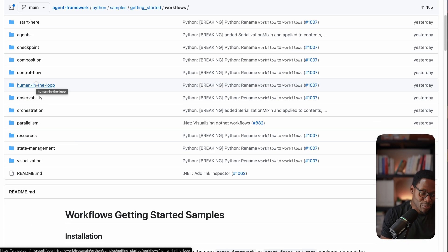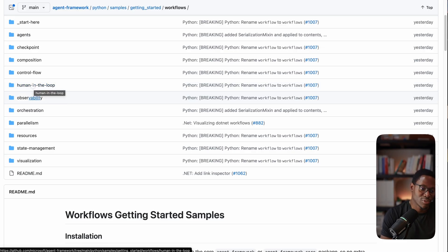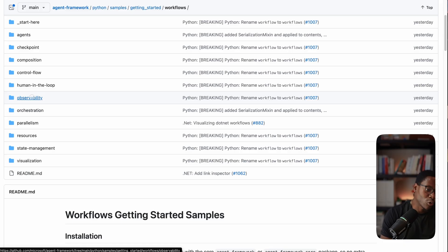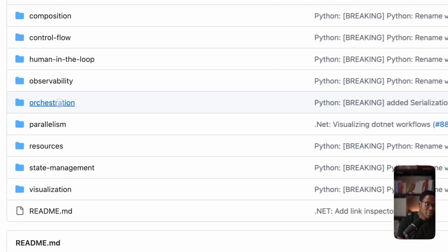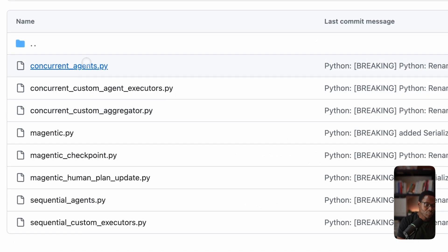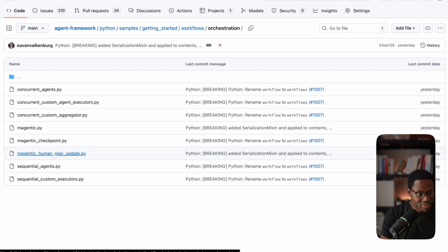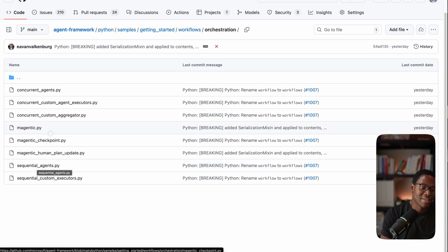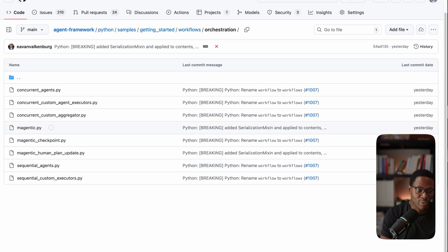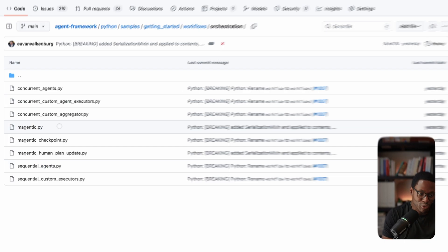You can also have human in the loop. So as a workflow executes, it can be persisted or checkpointed until the user provides a response. And then you can proceed. Of course, there's deep integration for observability and telemetry. Essentially the same workflow API can be used to express patterns like Magentic One, round robin, group chat, and just everything you might have seen with Autogen.